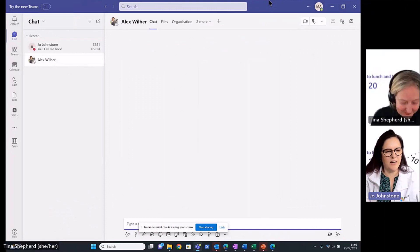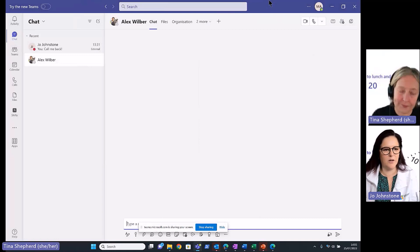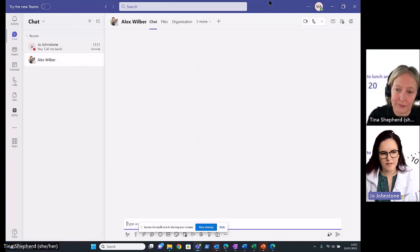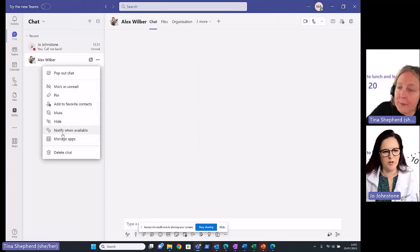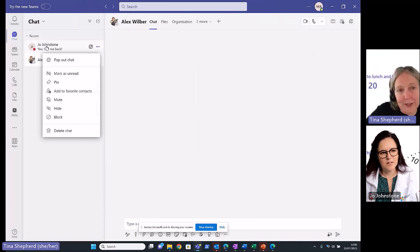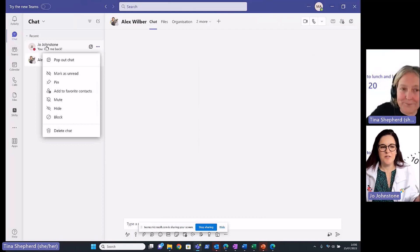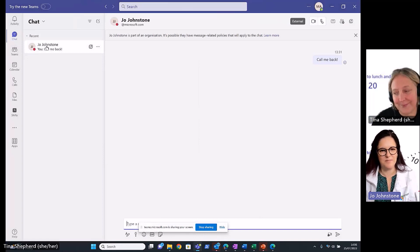One thing I really like is the ability to notify me when people are free. I know I could do that internally — if you click on Alex, you can do 'notify when available.' Is that possible on federated contacts? No, it's not available on federated contacts. It's a great feature though — hopefully we'll put some more feedback into the product group. But it's a great feature for those internal calls, especially when you don't want to keep chasing and seeing if anybody's available.